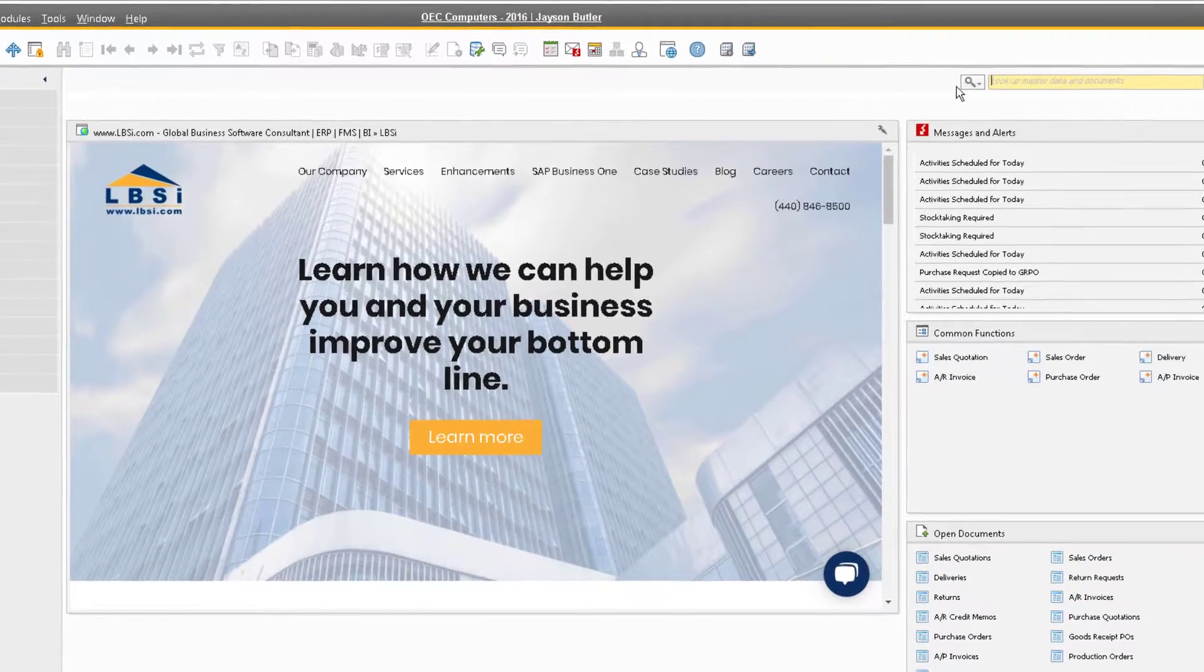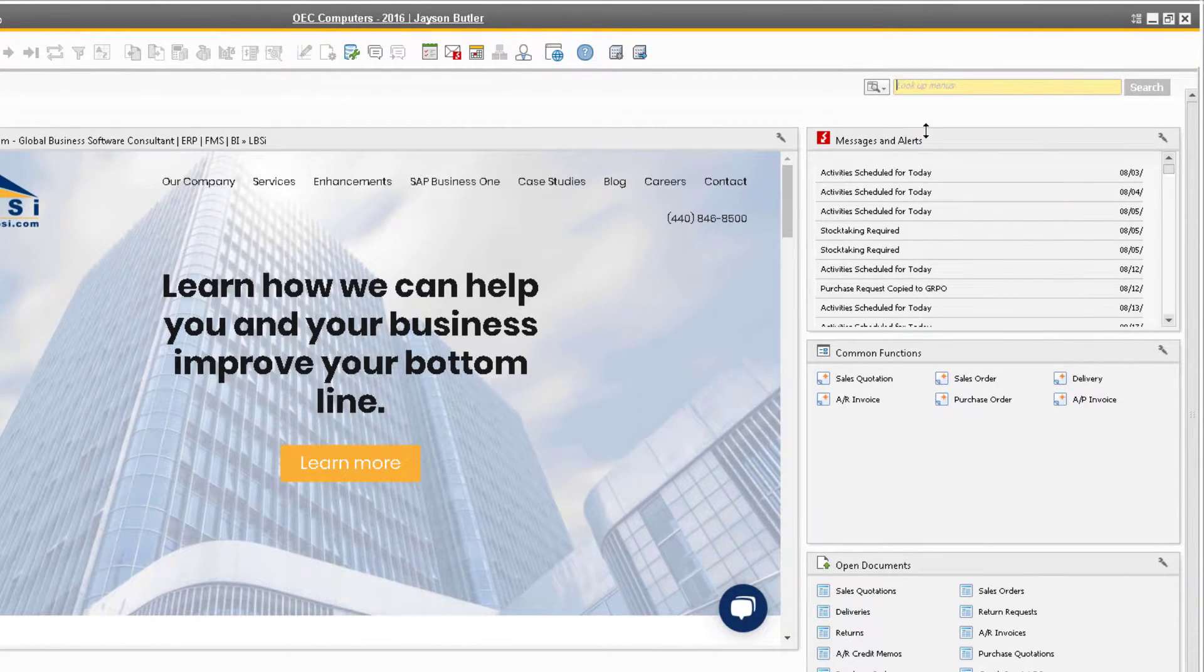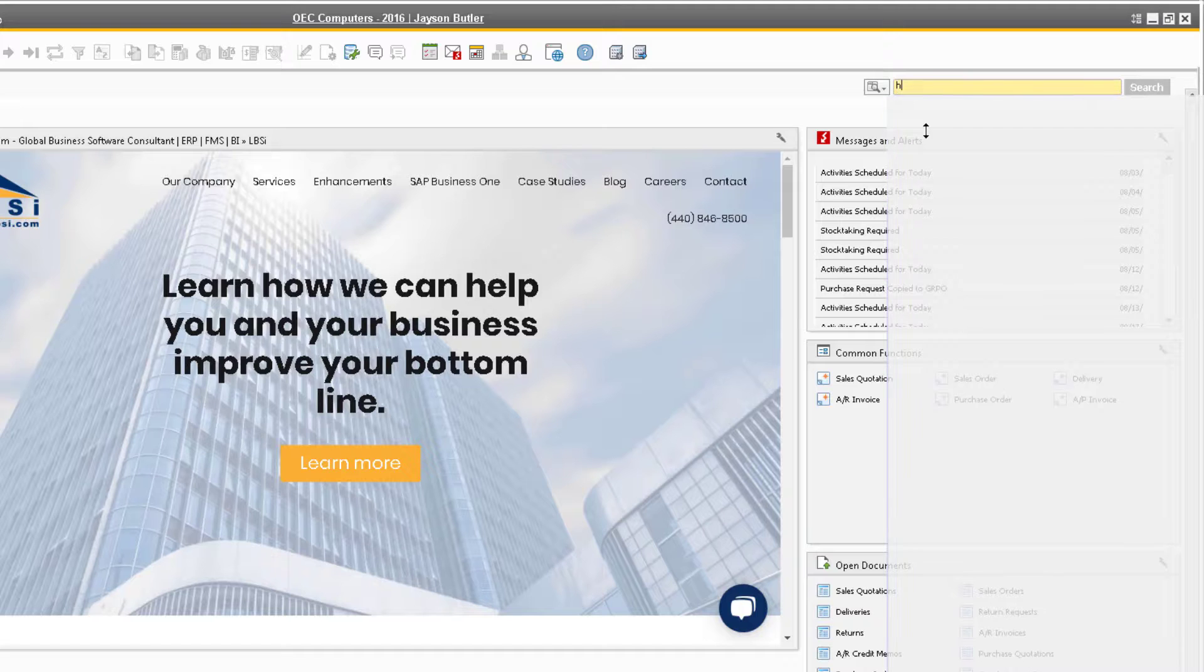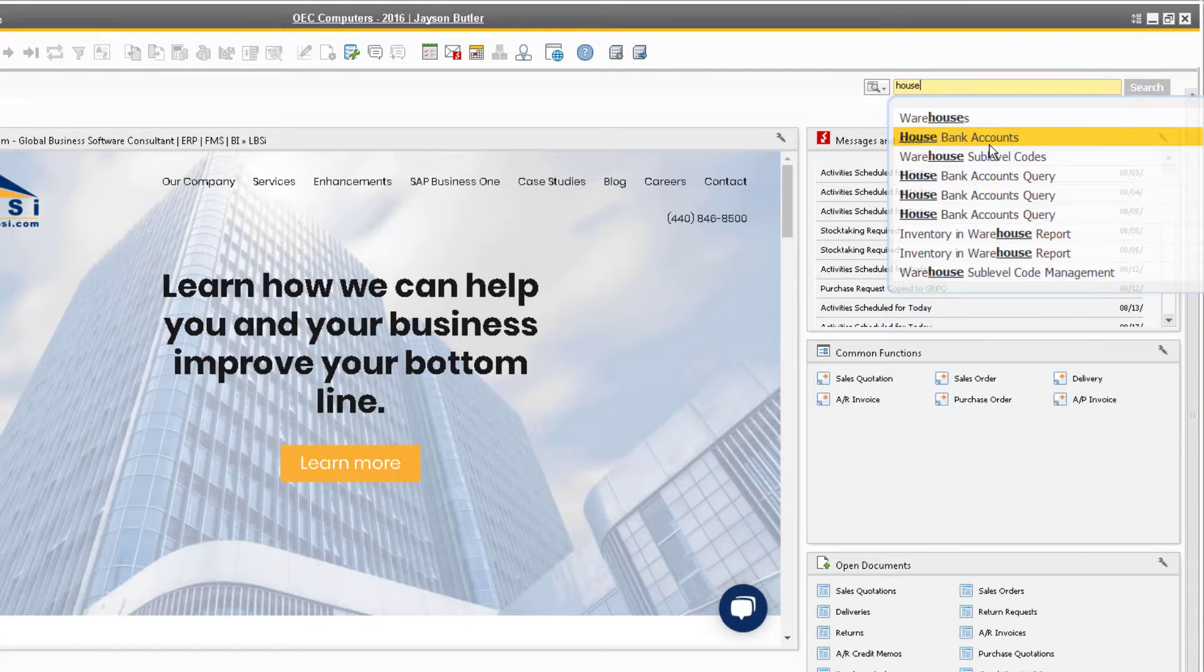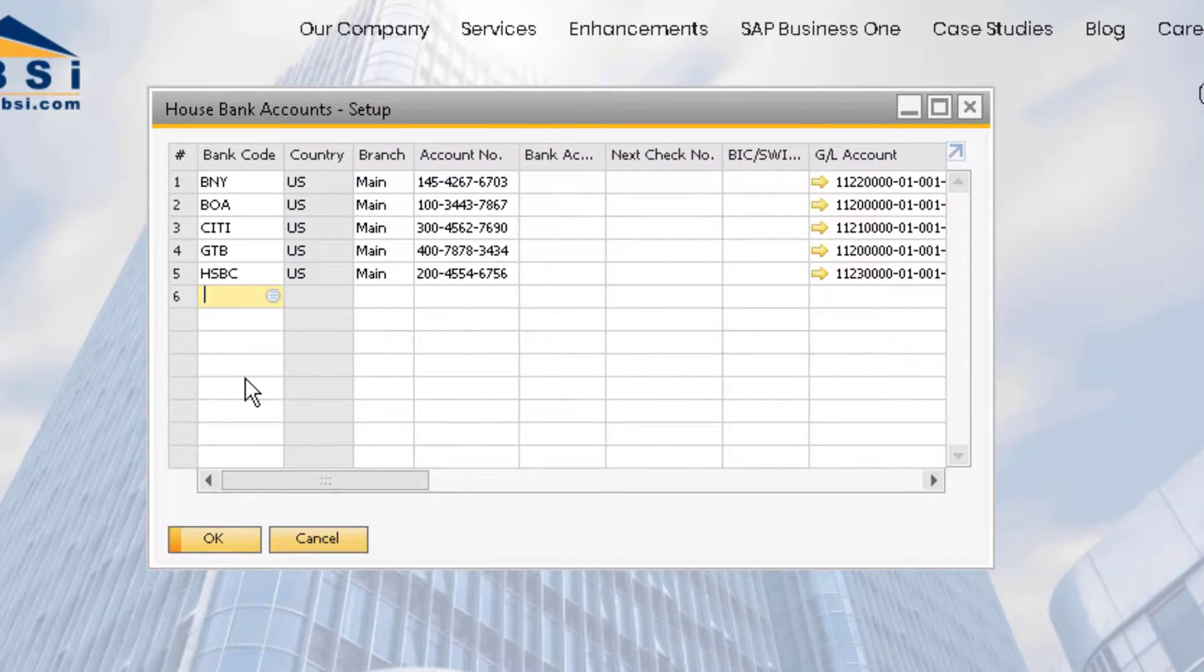If you run into this issue, a super user will need to go back to the house bank accounts window and find the bank account that the user cannot print from.